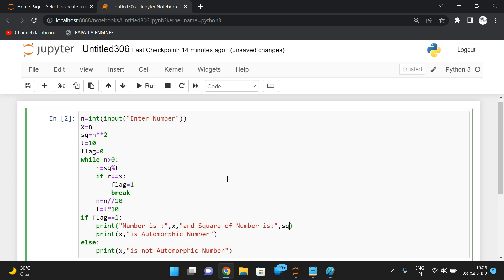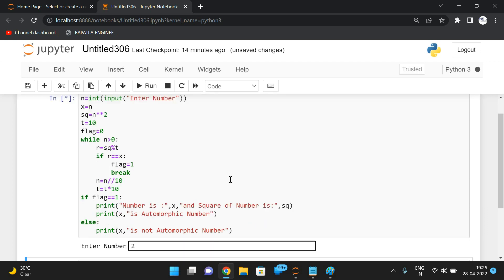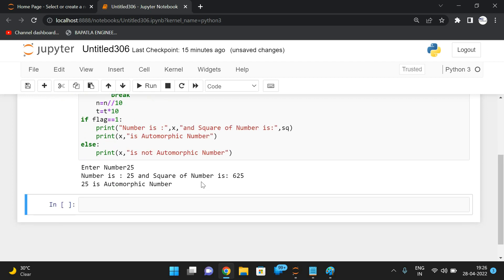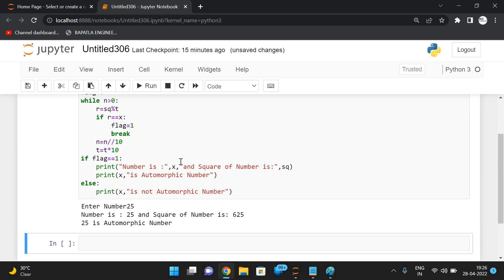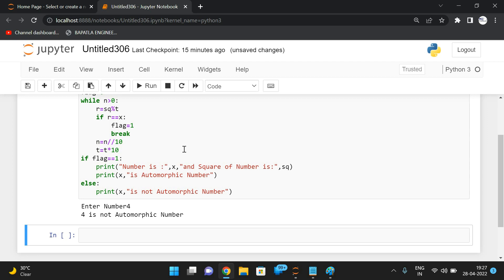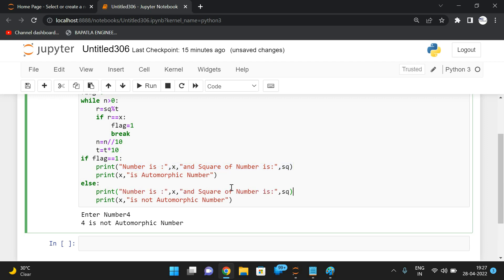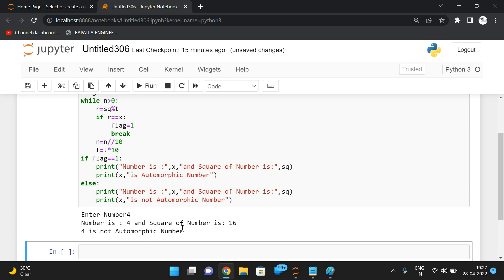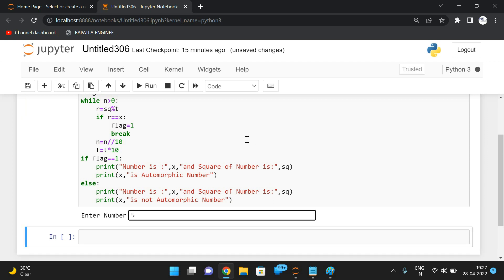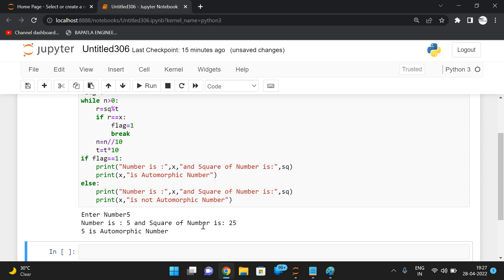Let's execute. With input 25: number is 25, square is 625, and 625 ends with 25, so 25 is an automorphic number. With input 4: number is 4, square is 16, and 16 does not end with 4, so 4 is not an automorphic number. With input 5: number is 5, square is 25, and 25 ends with 5, so 5 is an automorphic number.